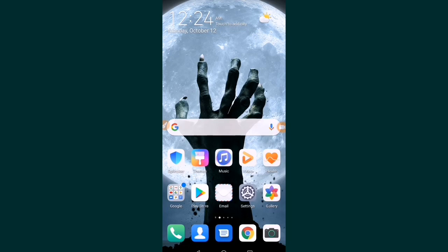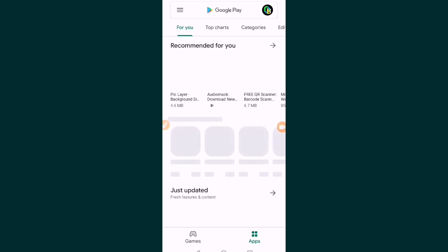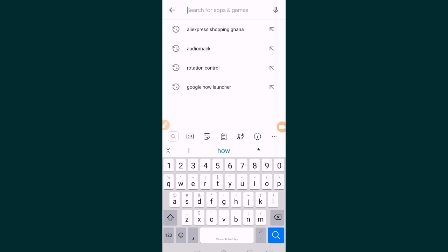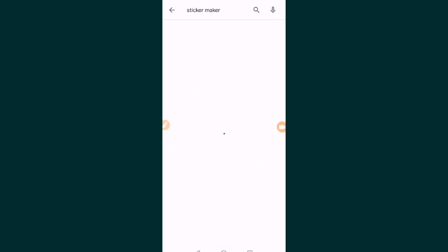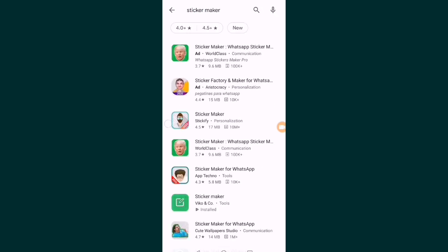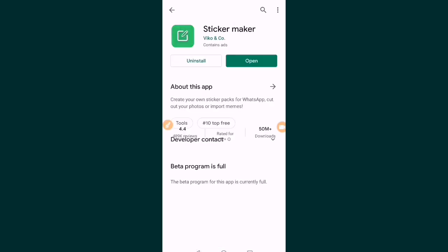You will need one application called WhatsApp Stickers, and you need to install this application. Go to the Google Play Store and type 'stickers' or 'sticker maker.' Search for Sticker Maker — that is Sticker Maker — and when you come here you see this. I already have it downloaded and installed, so you download this application and install it on your Android device.